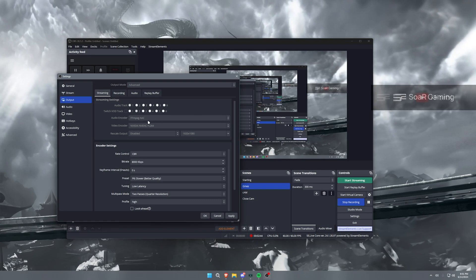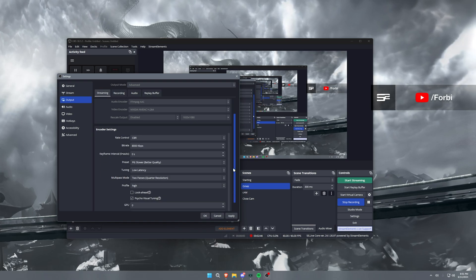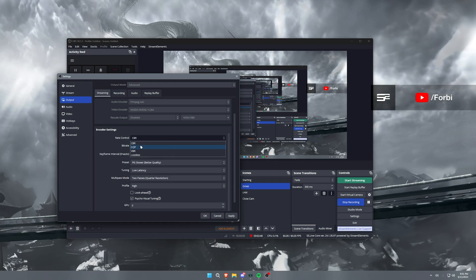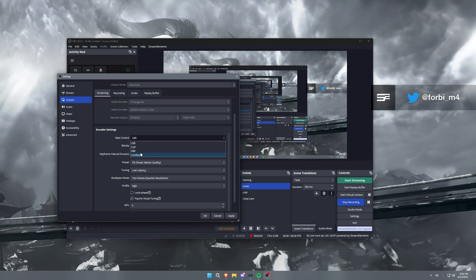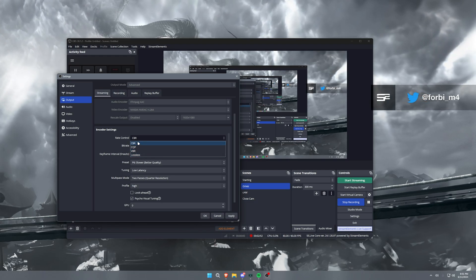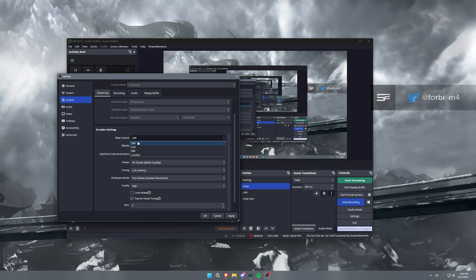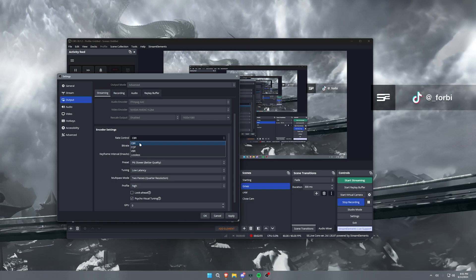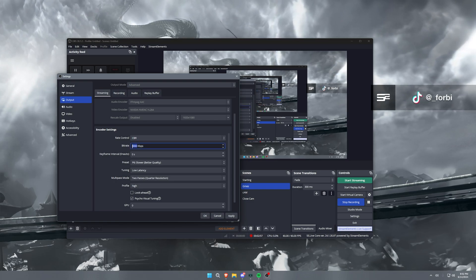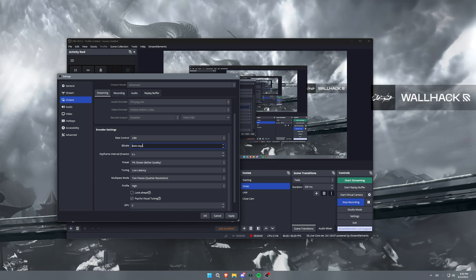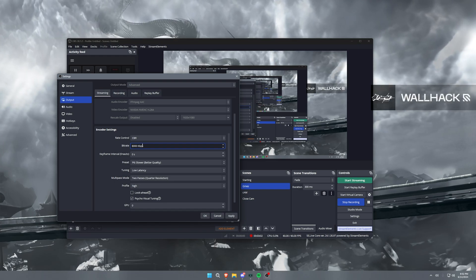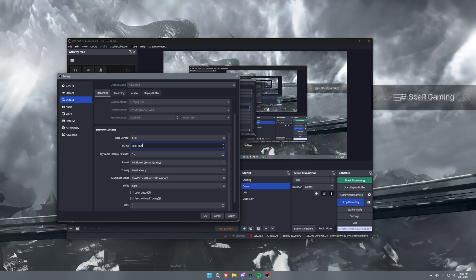Now for streaming, we're going to go with CBR rate control here. We do not want to use CQP, VBR, lossless because there is a cap, at least for Twitch, as to what bitrate you can run. So we want to go CBR and we want to go 8,000. Now if you are a Twitch affiliate, you can put this to 6,000 and still be fine.